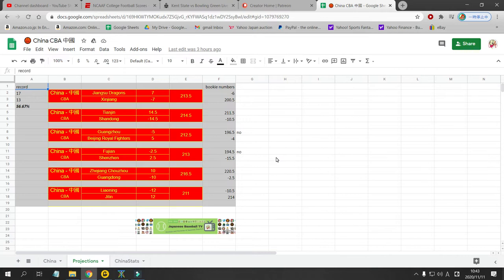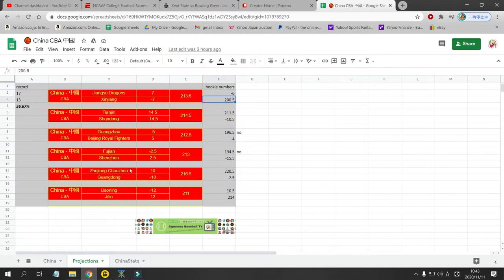I've found that when I bet bets like this, I've been losing lately. So I'm going to hold off of this. But I think this would be a decent bet. Jiansu plus seven would be an okay bet if you're really trying to bet something. But I'm not going to bet it. I have the total at 213. Bookie has it at 200. No bet there.